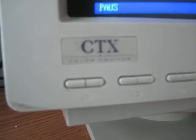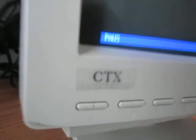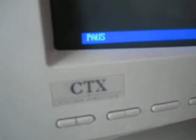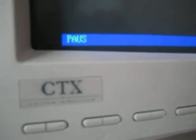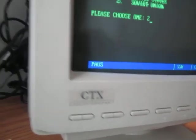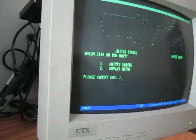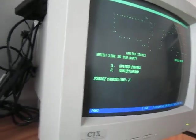It's, I try to search up CTX vintage CRT color monitor, and they have several different models.